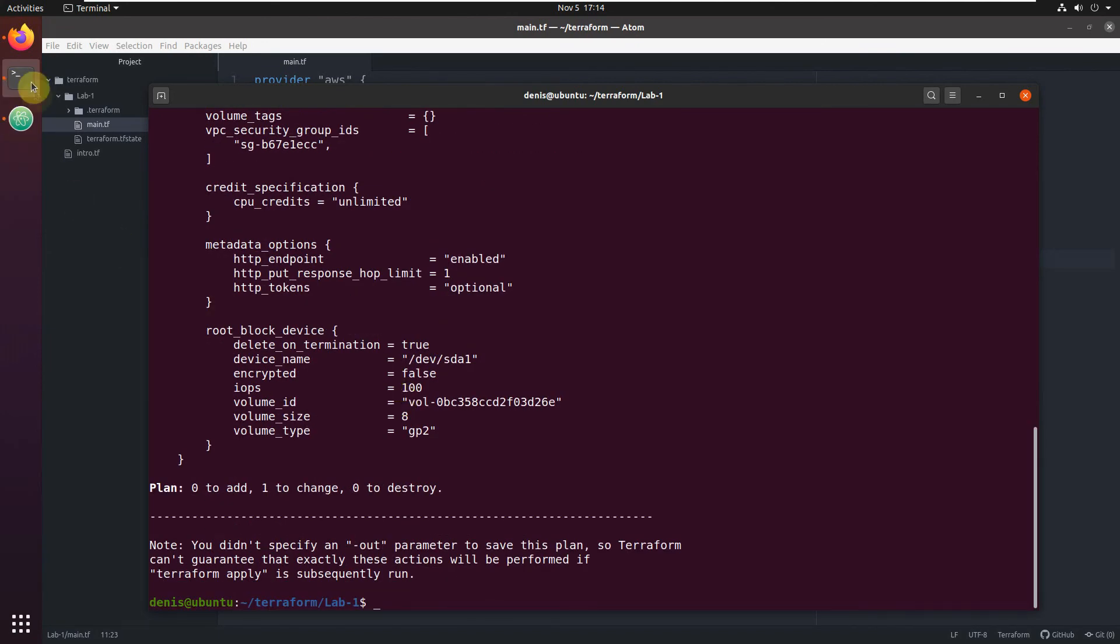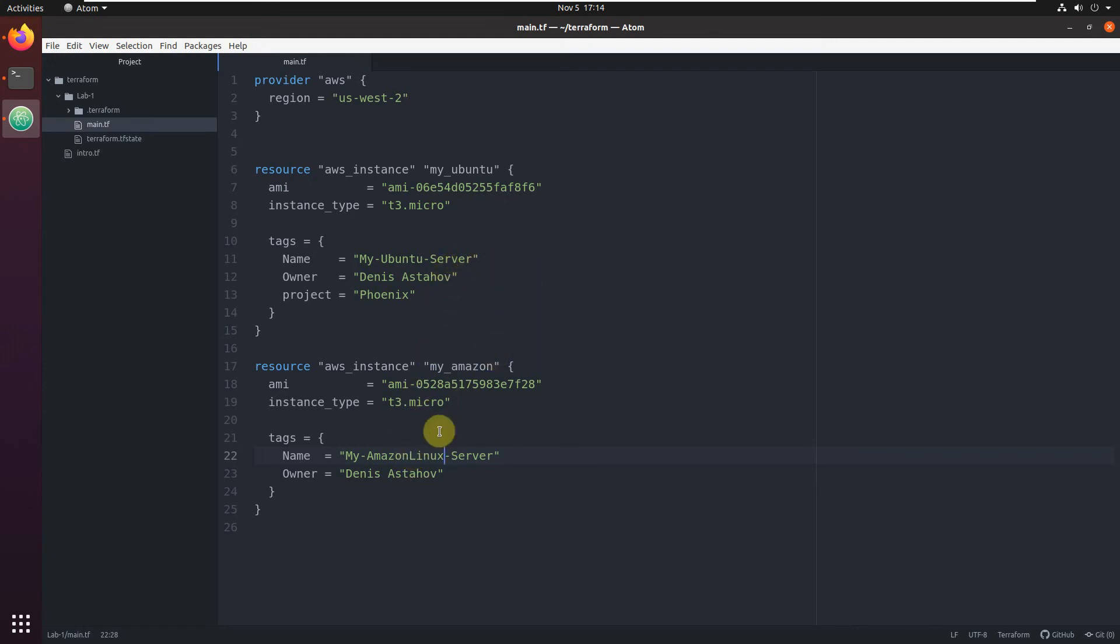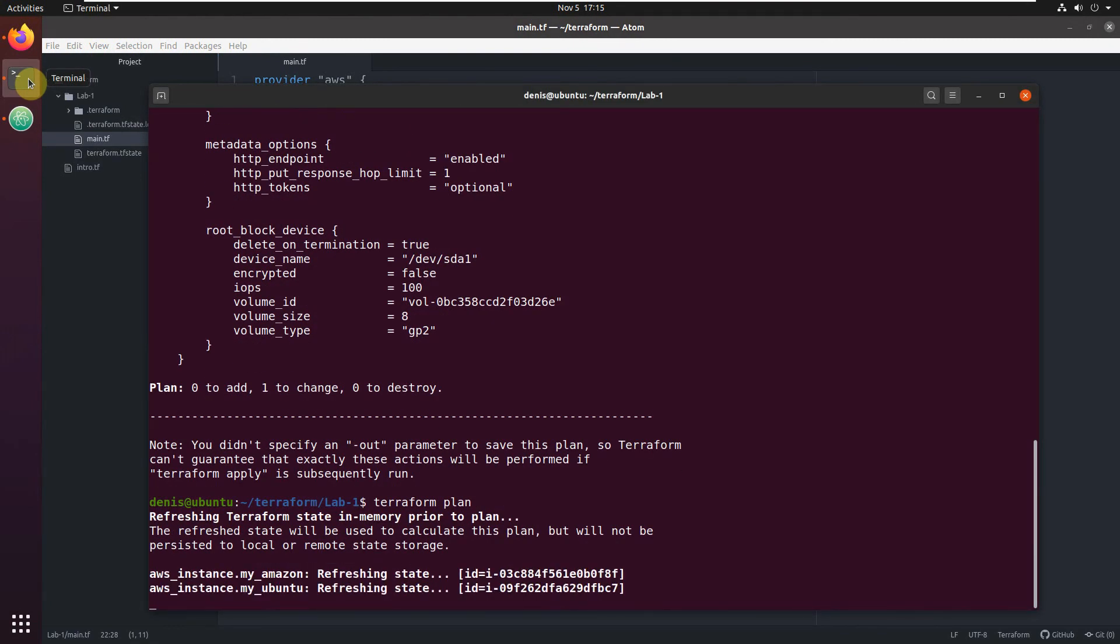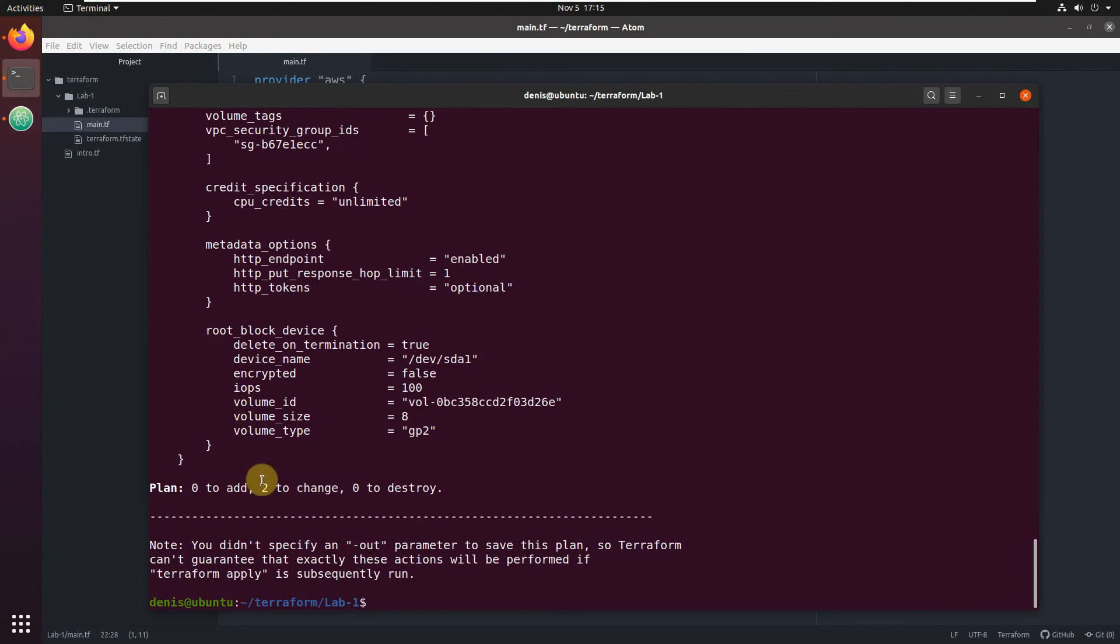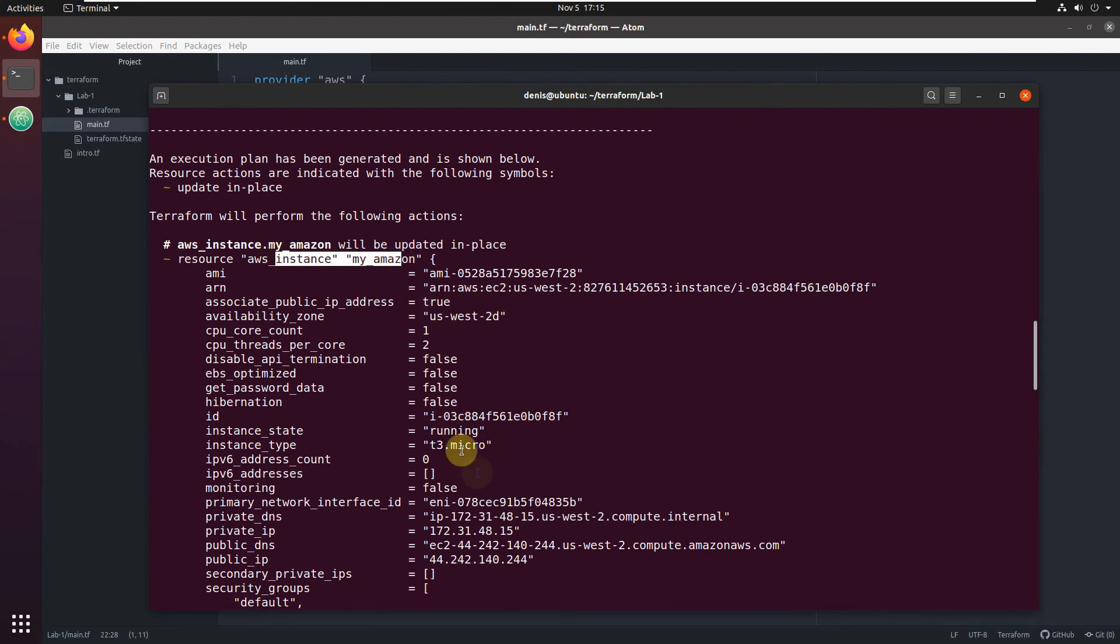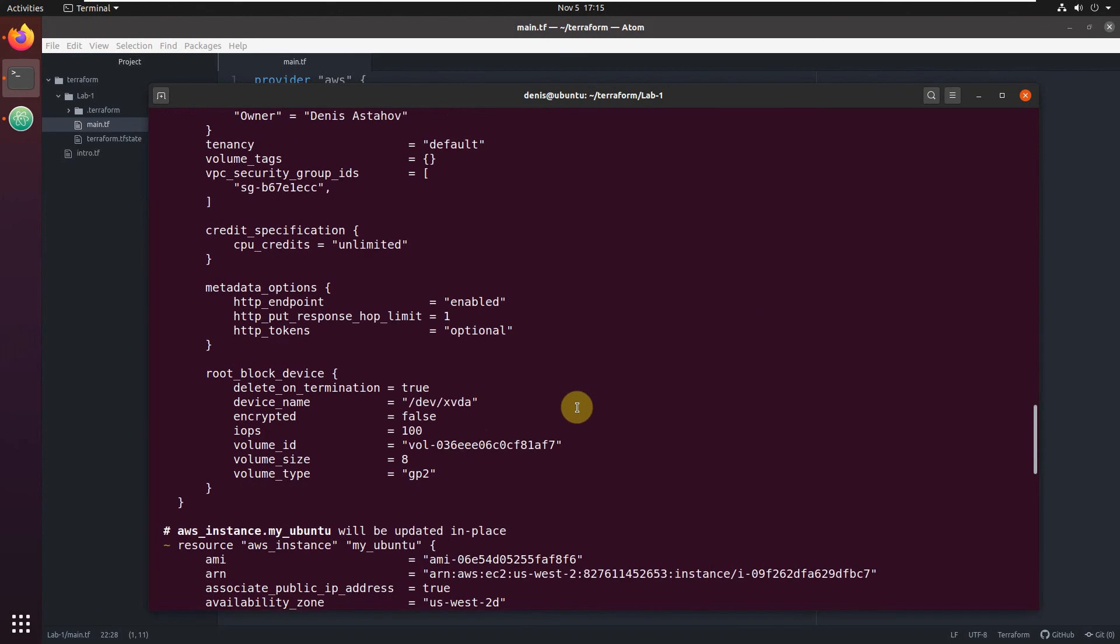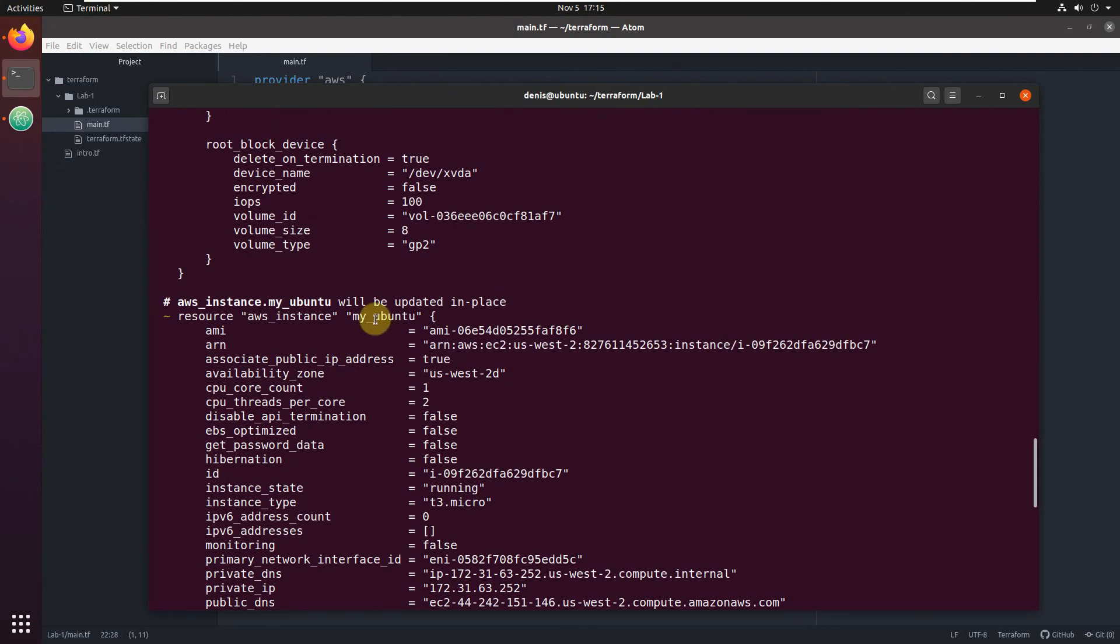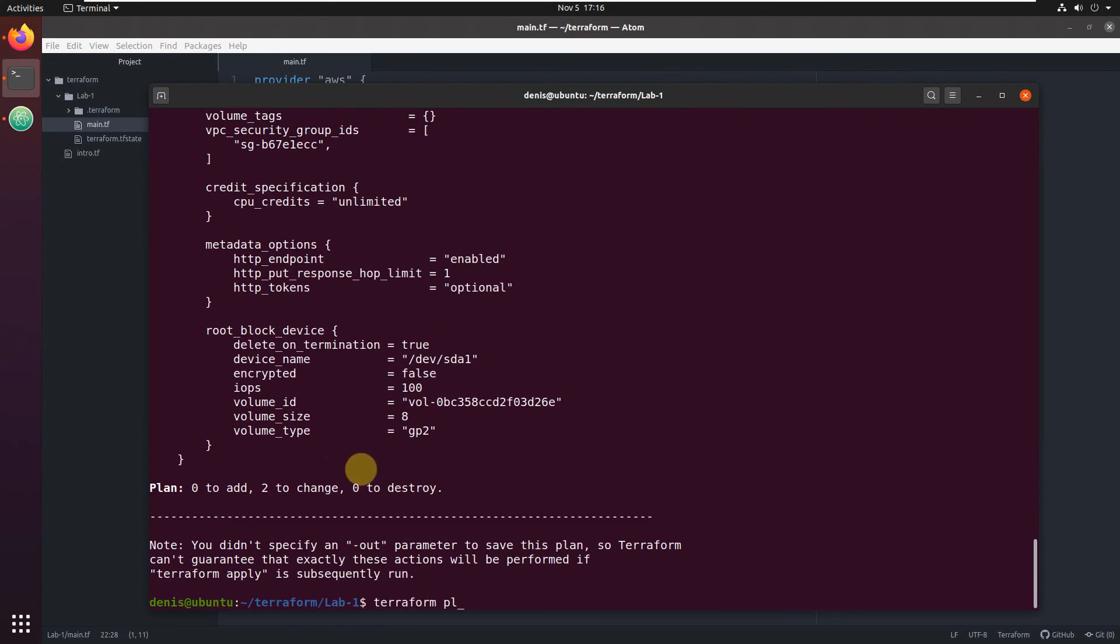Before we execute terraform apply for this, let's change here. I don't know, Linux server. We updated an existing tag, not added an additional tag. Execute terraform plan. You see two are going to change, two resources are going to be changed. The first one is my Amazon. You see, it's going to update the name from Amazon server to Amazon Linux server. This is exactly what I wanted. And the second one is my Ubuntu. It's going to add just the project. Cool. So we can execute terraform apply.